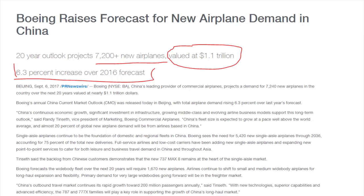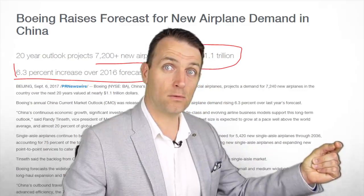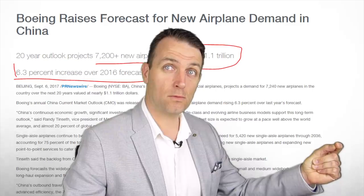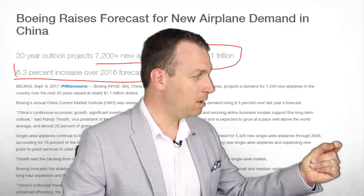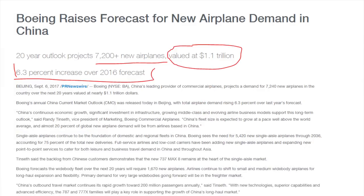A nice example of this long-term story comes from Boeing. They recently increased their forecast for new airplane demand in China — increased it 6.3% over their 2016 forecast — so they see long-term economic growth and even bigger growth.